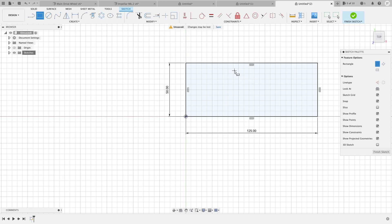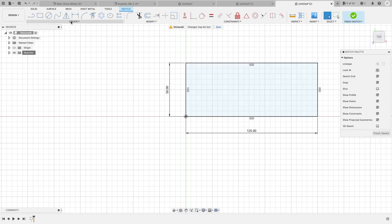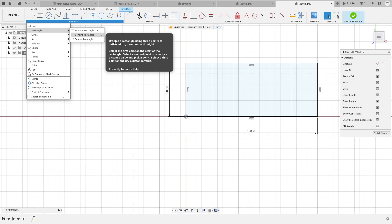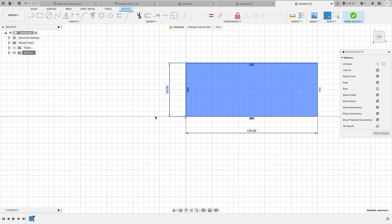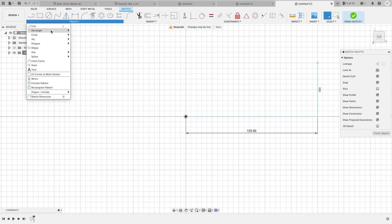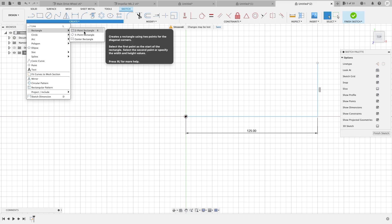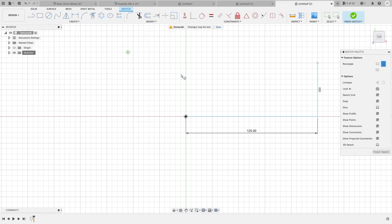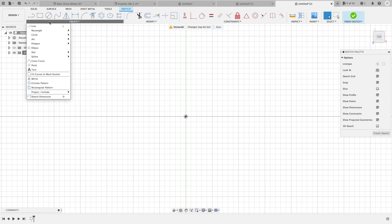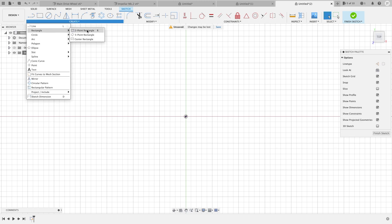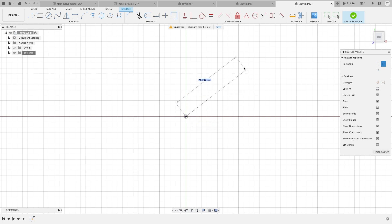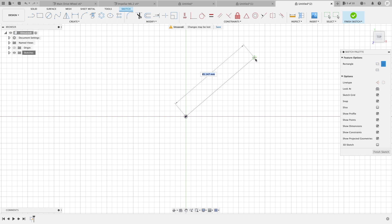So that is the two point rectangle. We go to a three point rectangle. It's a little different. Three point rectangle. Let me get rid of these lines real quick. So now a three point rectangle is done like so. We'll want to put it on our origin point.